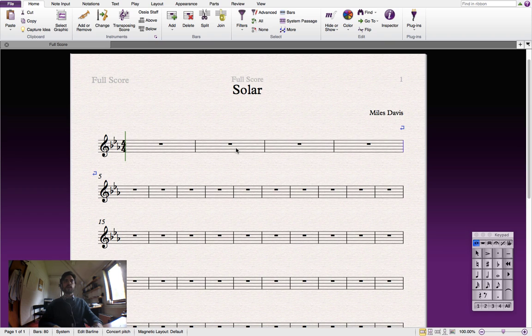And as you can see we now have only four bars in the top system. Let's repeat that for the whole page.